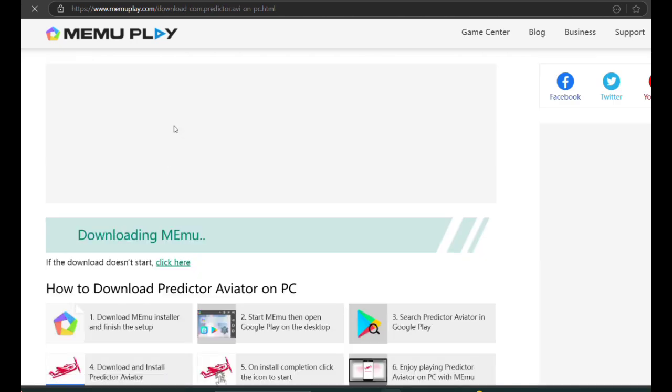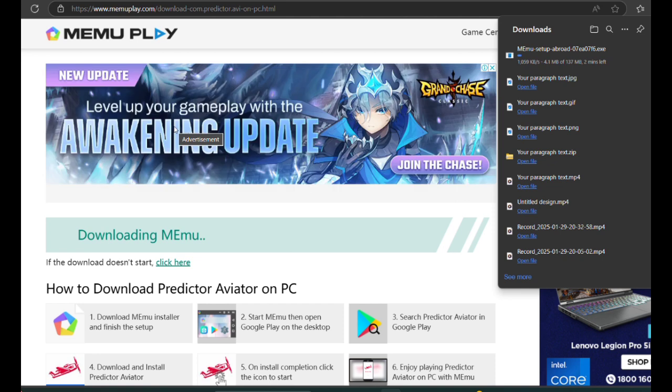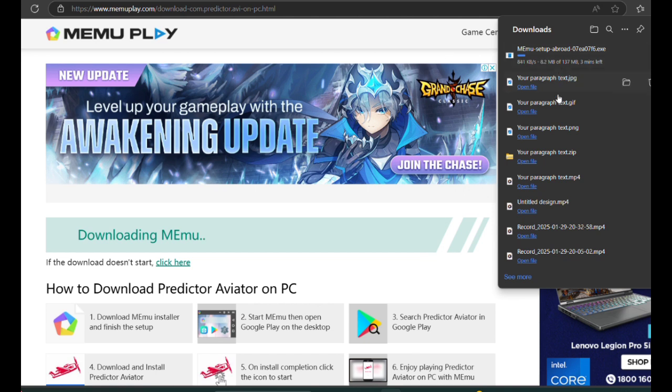Next, wait for the download to complete. The package will start downloading automatically, so all you have to do is wait for it to finish.